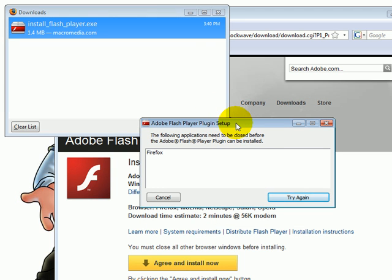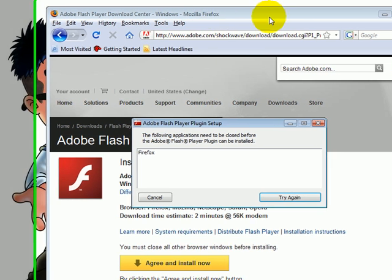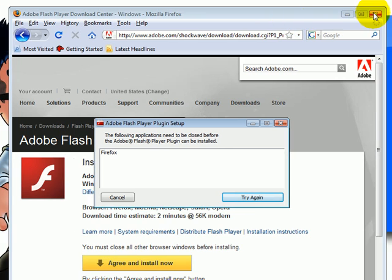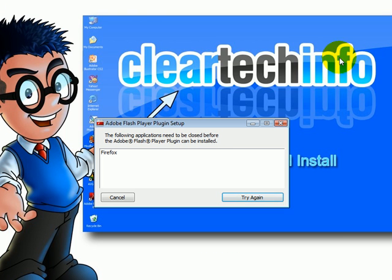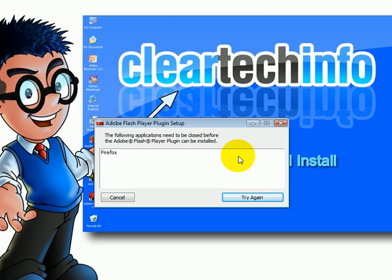This error message just says you need to close your Firefox 3 browser. Once you close your Firefox 3 browser, click try again.